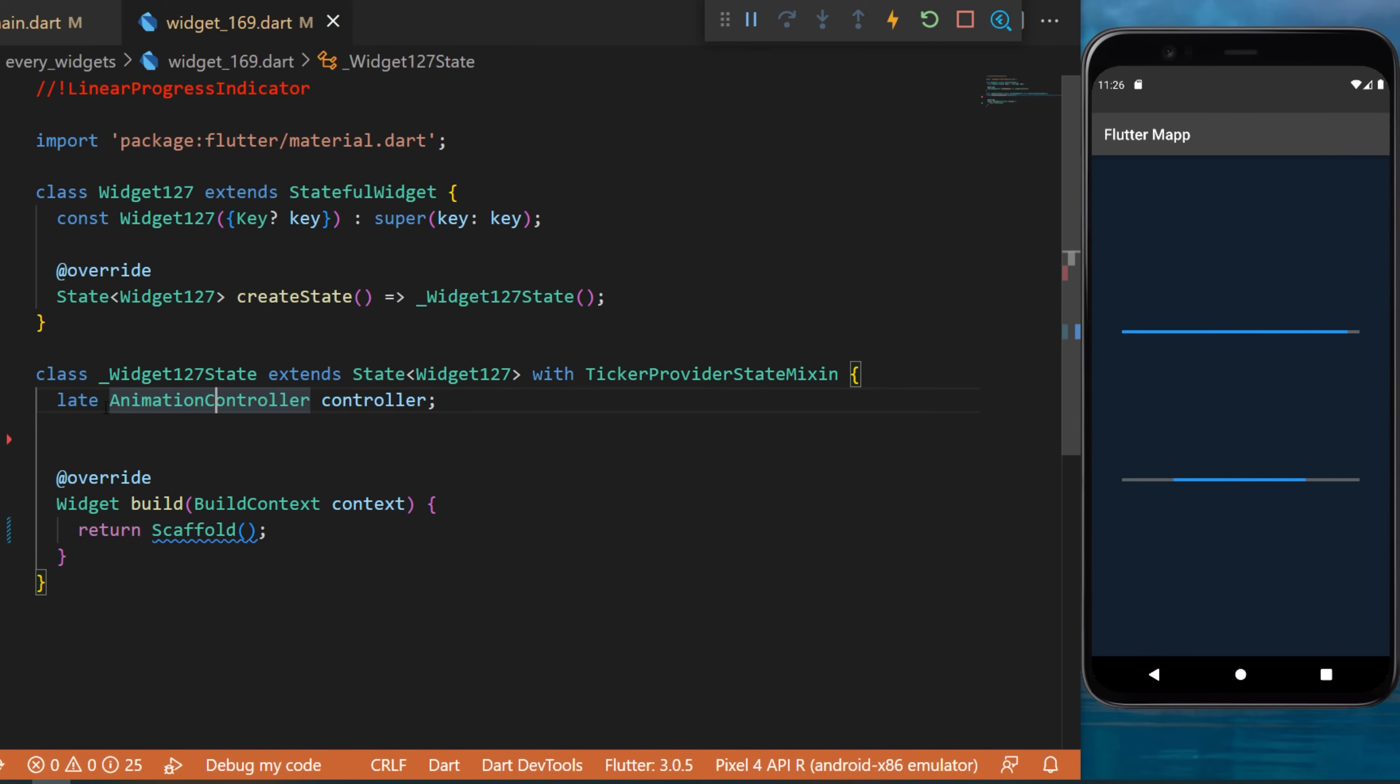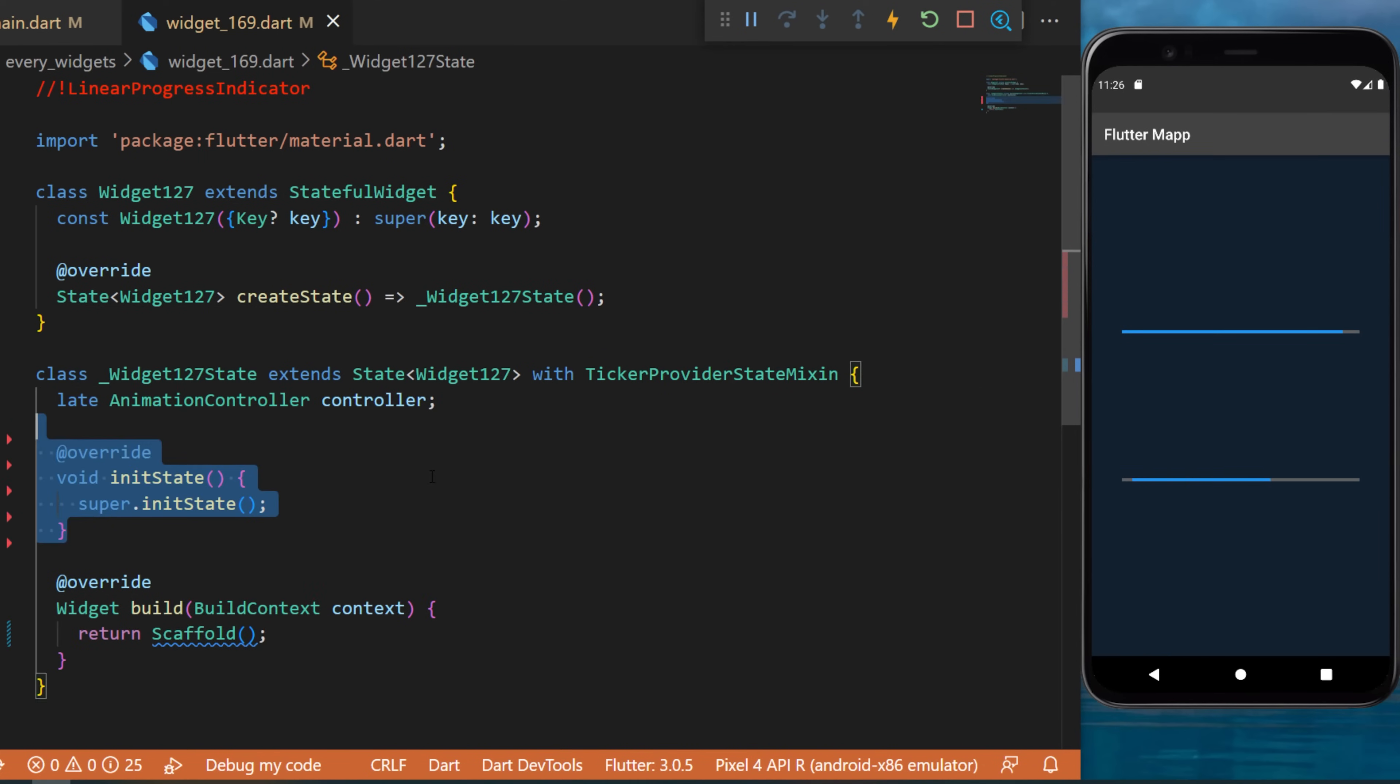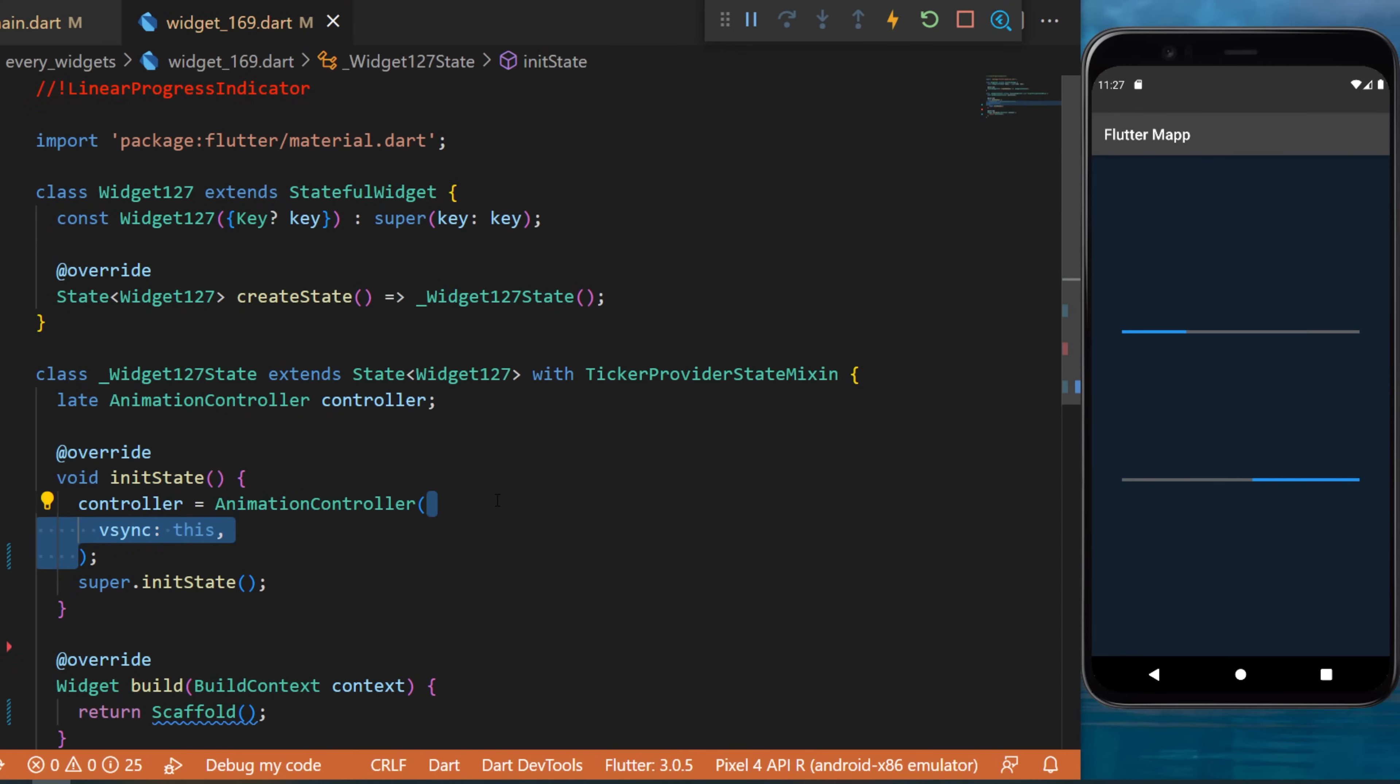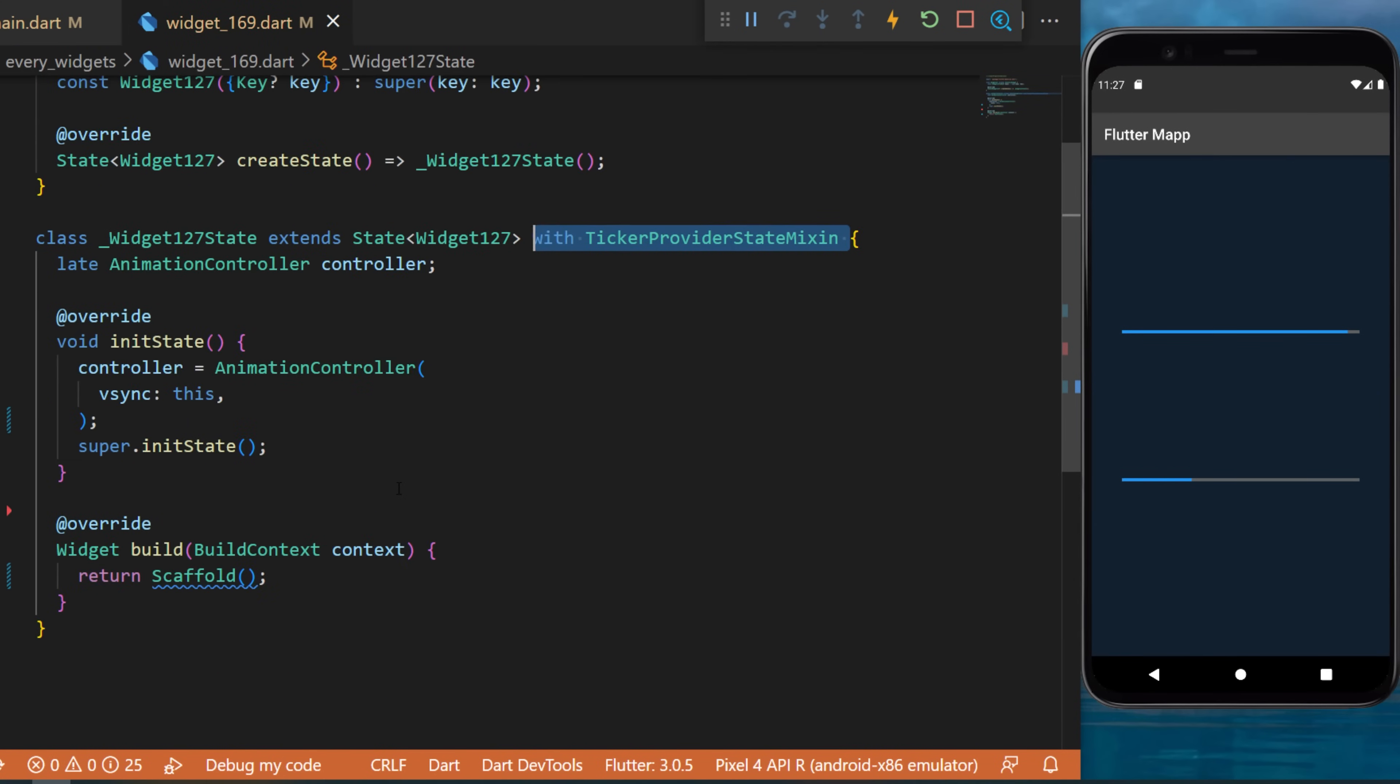Next you will create a late animation controller. Inside the init state you will declare this controller with the animation controller. The vsync will use this, which can be used because we use the with TickerProviderStateMixin.